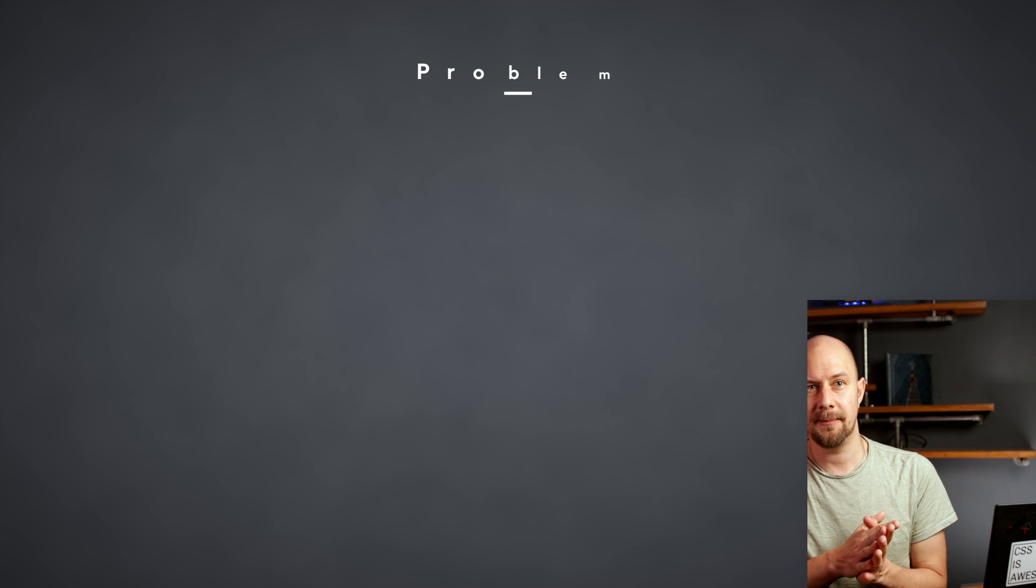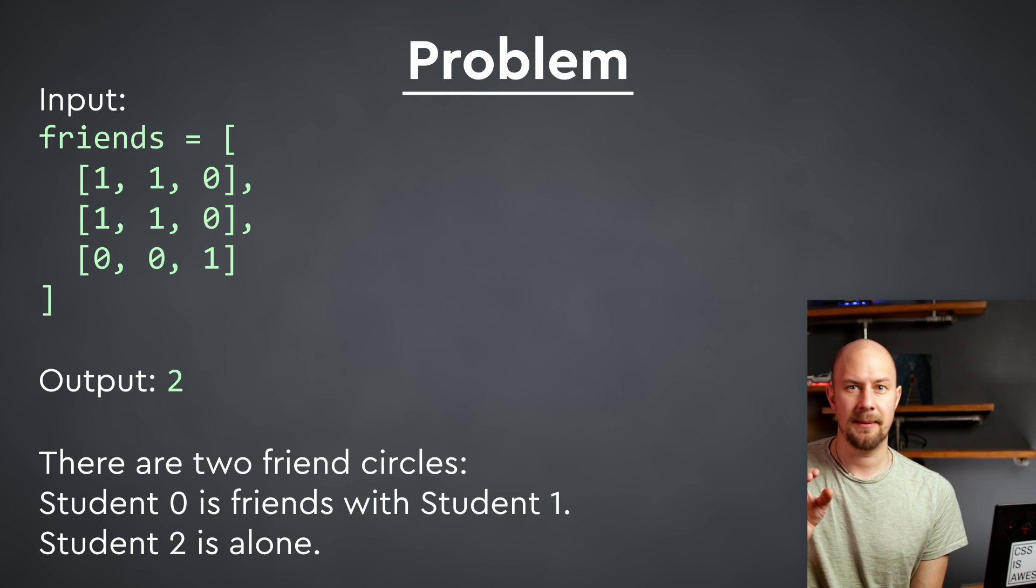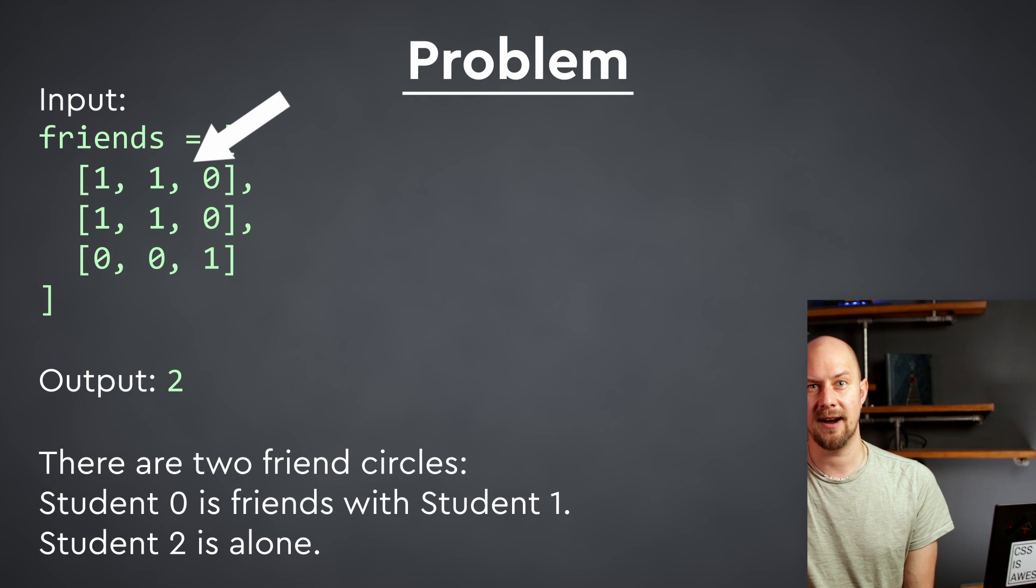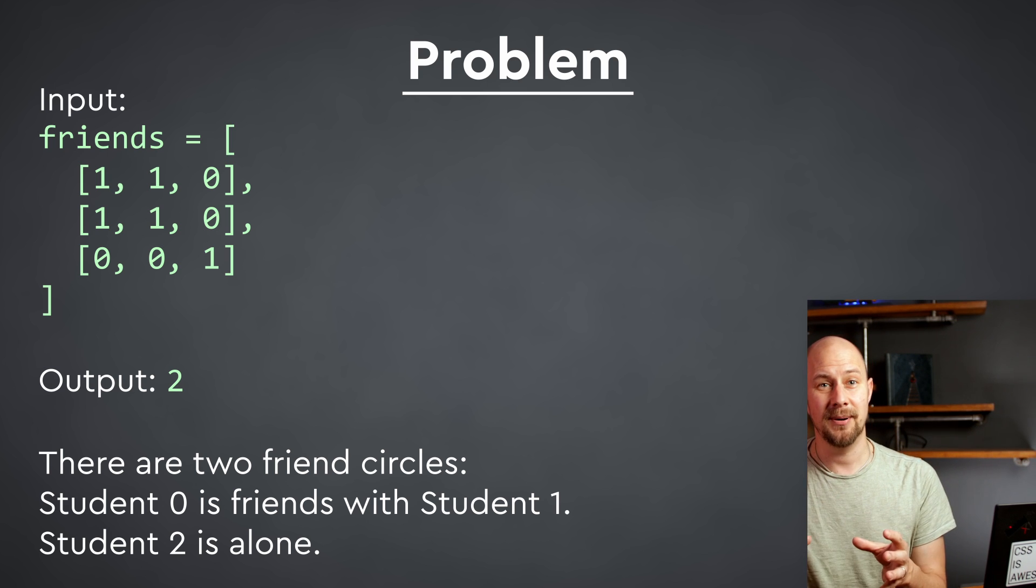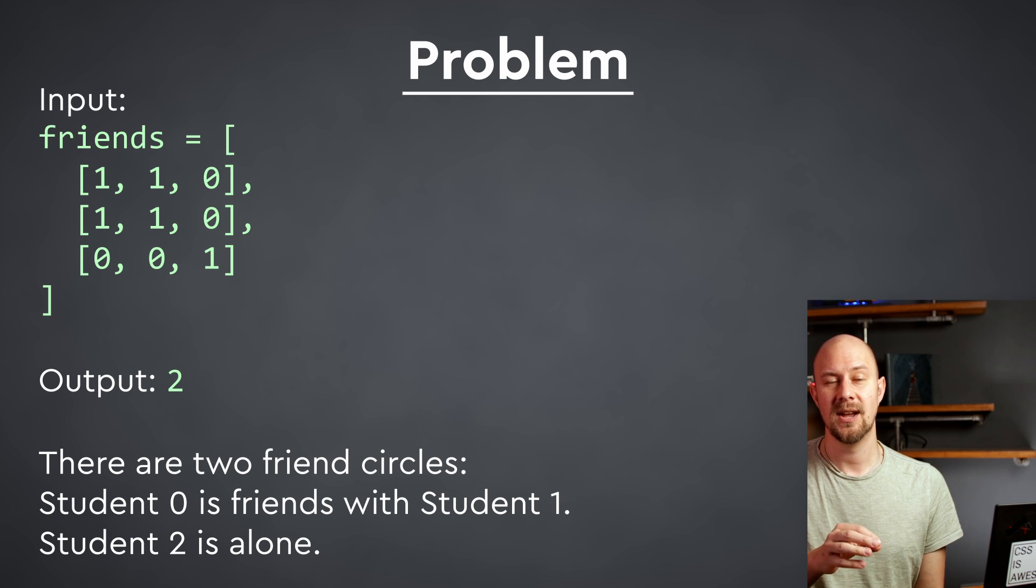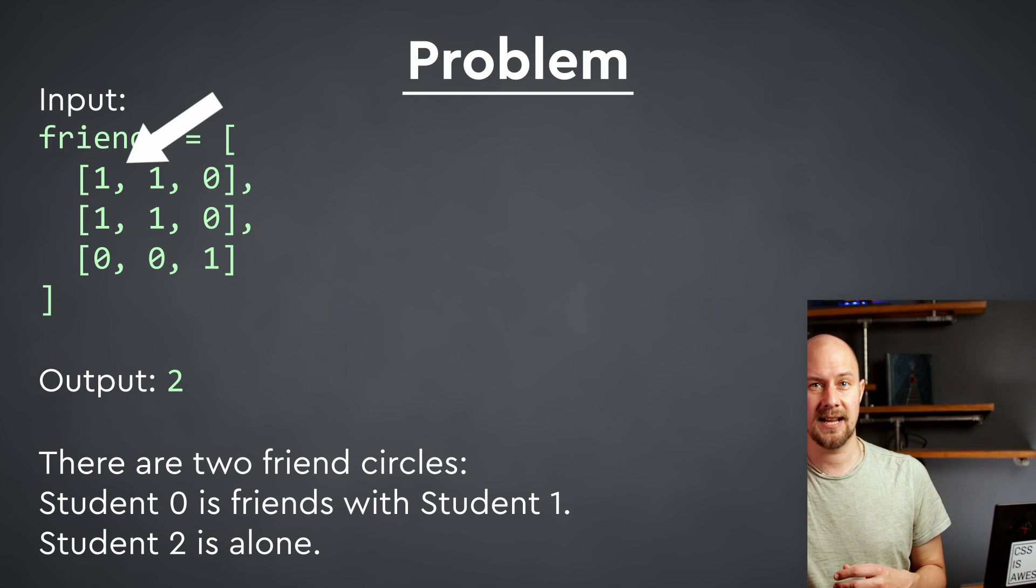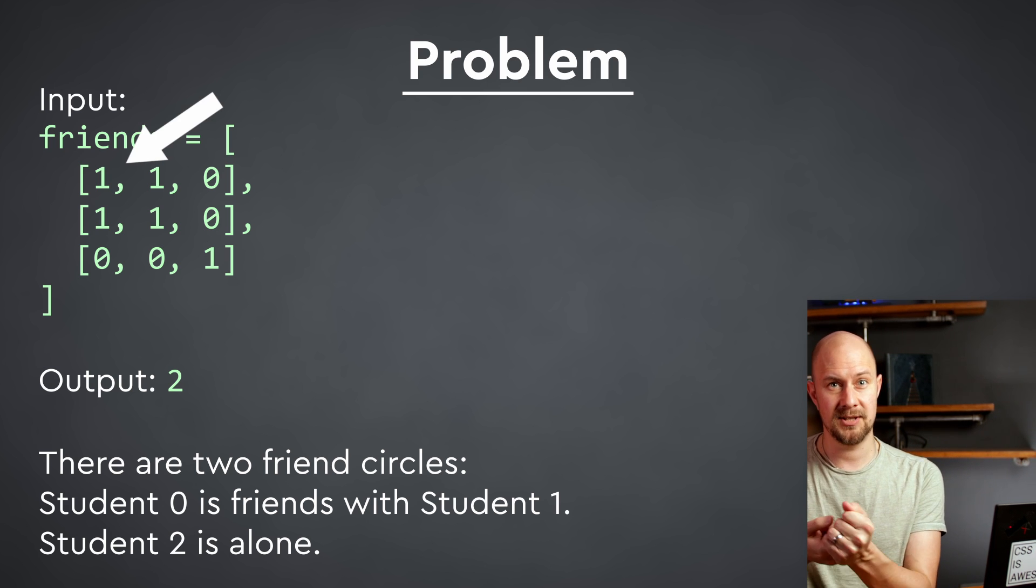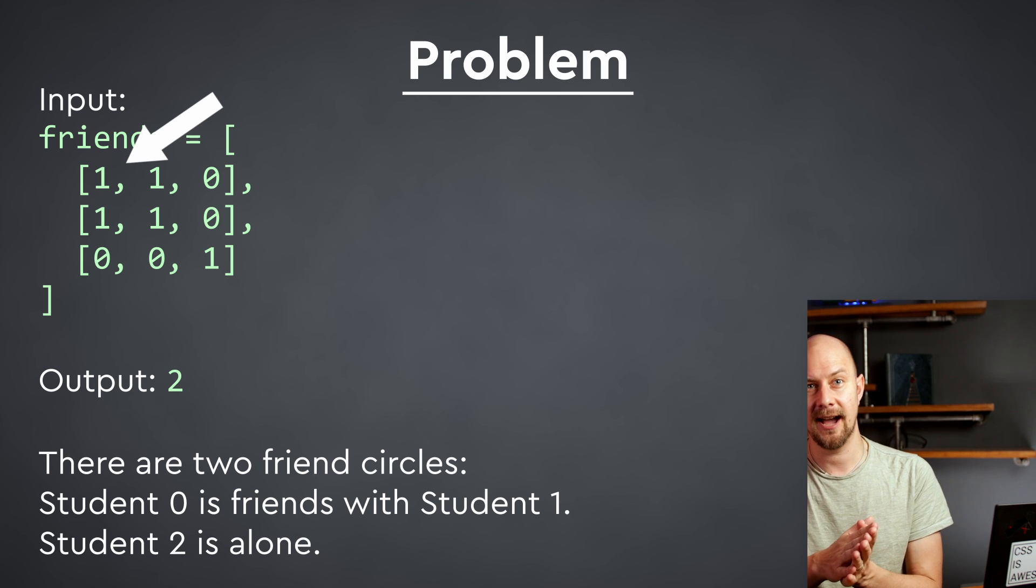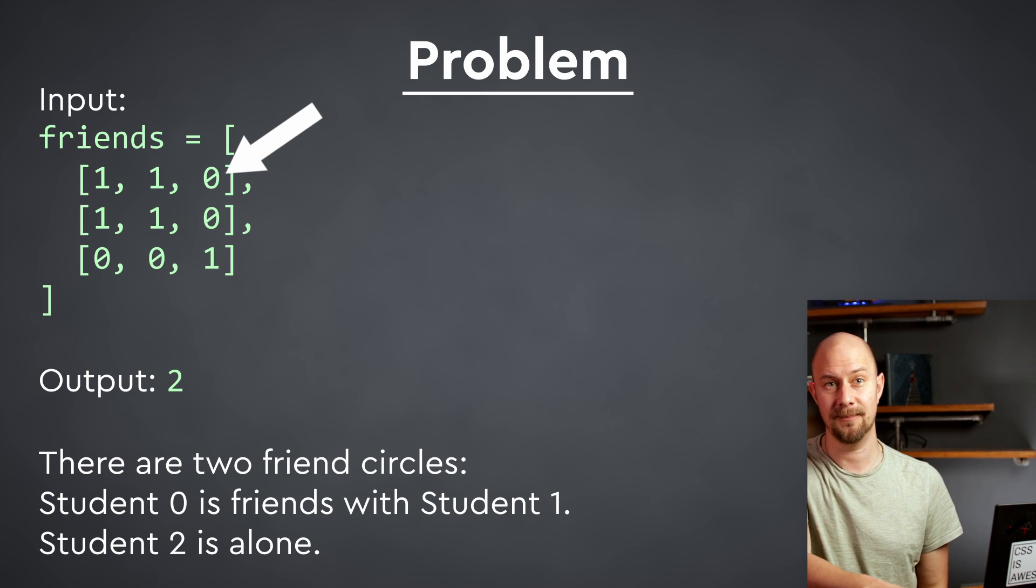So here's an example input. Three students represented by this square matrix, that's an array of arrays in non-maths language, and for this input there are two friend circles because student 0 is friends with student 1, you can see they have 1 at that point in the array, and student 2 is alone, poor student 2.